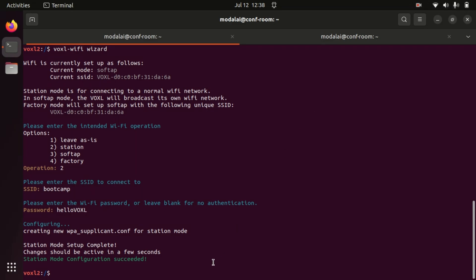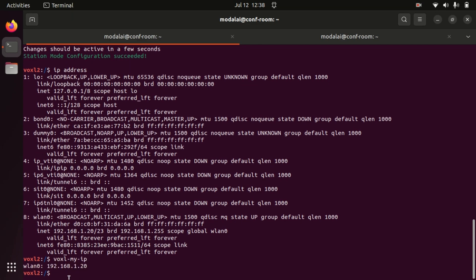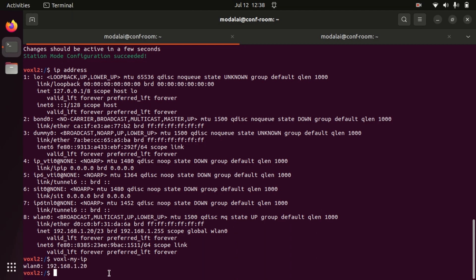We can either run ip address on Voxel to see that we have indeed connected, but we can also use the voxel-myip tool to confirm once again that we've connected on WLAN0 and we've received a new IP address through DHCP from our Wi-Fi router. And so here Voxel has got the .1.20 address.